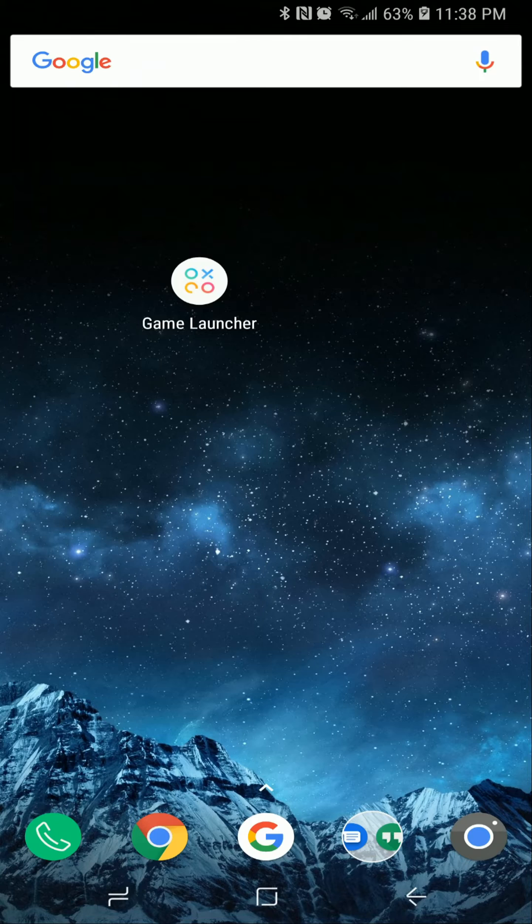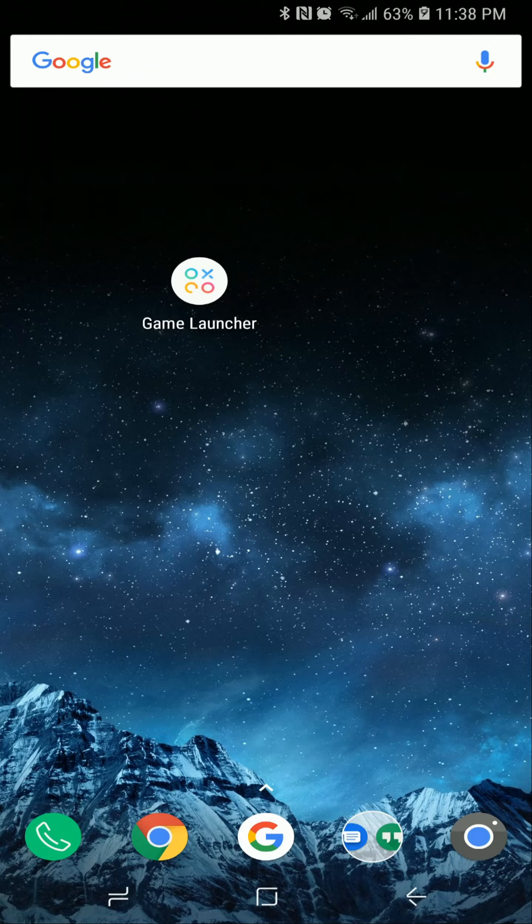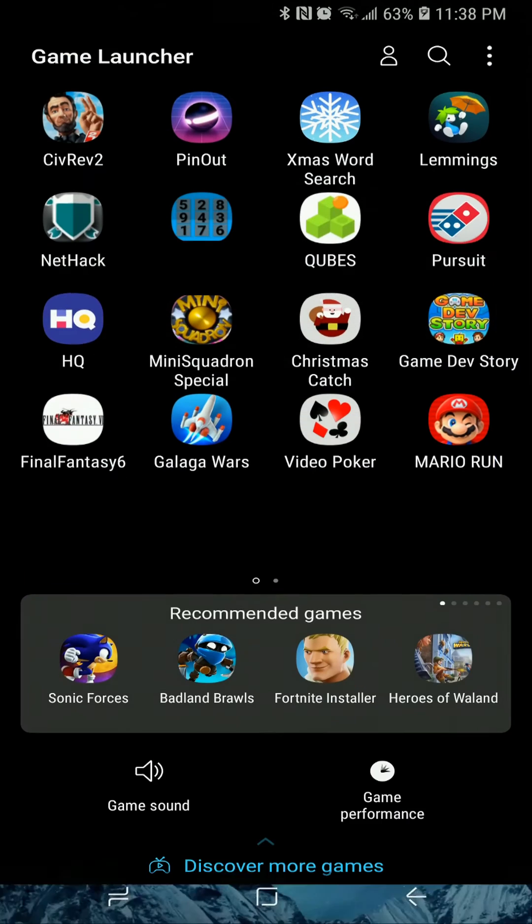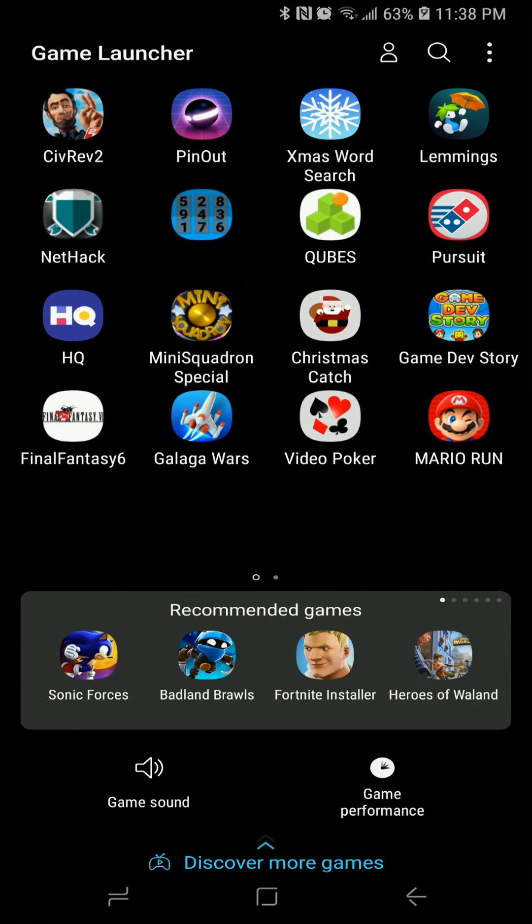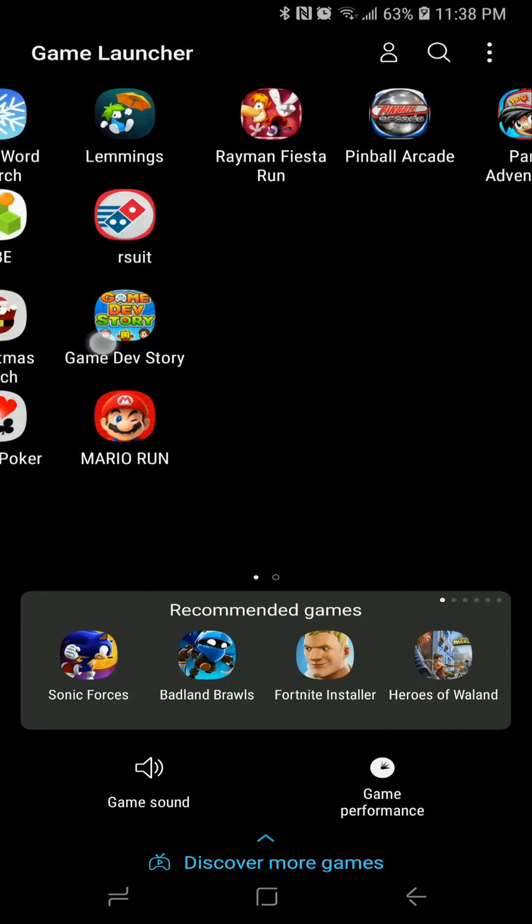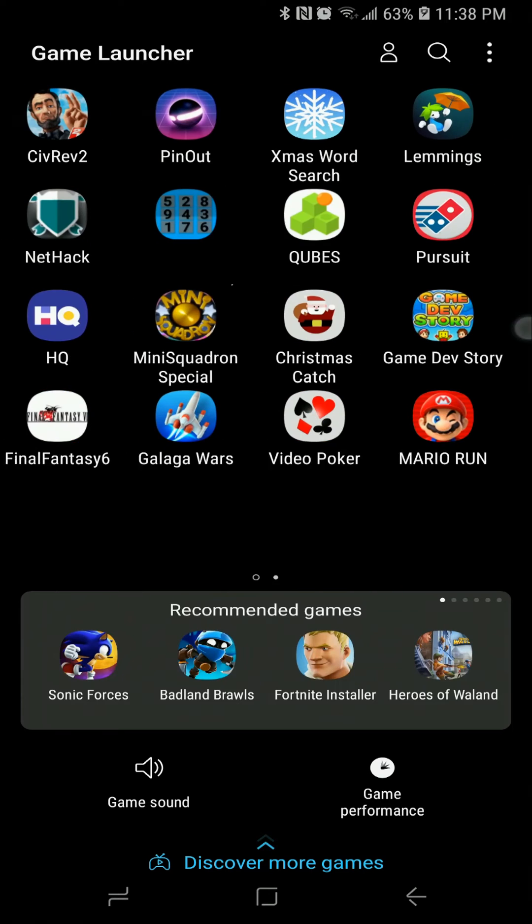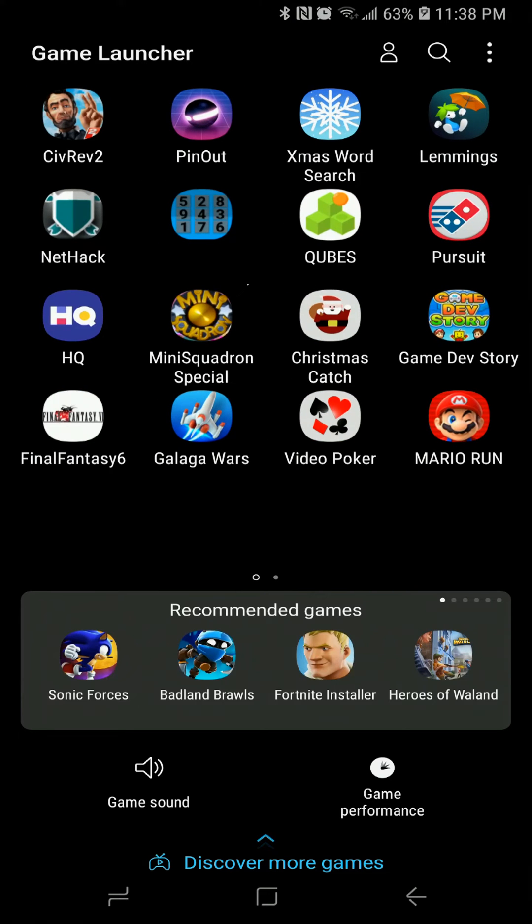On your S6 you may have to go into the Samsung App Store and download it, but for all the newer devices this should already be installed. So we're simply just going to go into here and you see this lists most of your games that are on your phone.